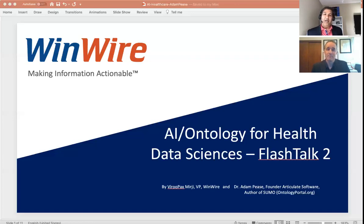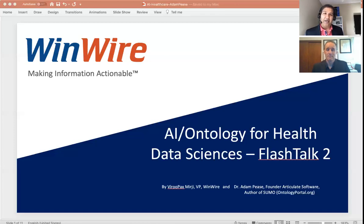I believe today a lot of data scientists, even AI engineers, are spending maybe 75 to 80% of their time cleaning up or trying to sort through data and get the right training data for their different AI exercises.